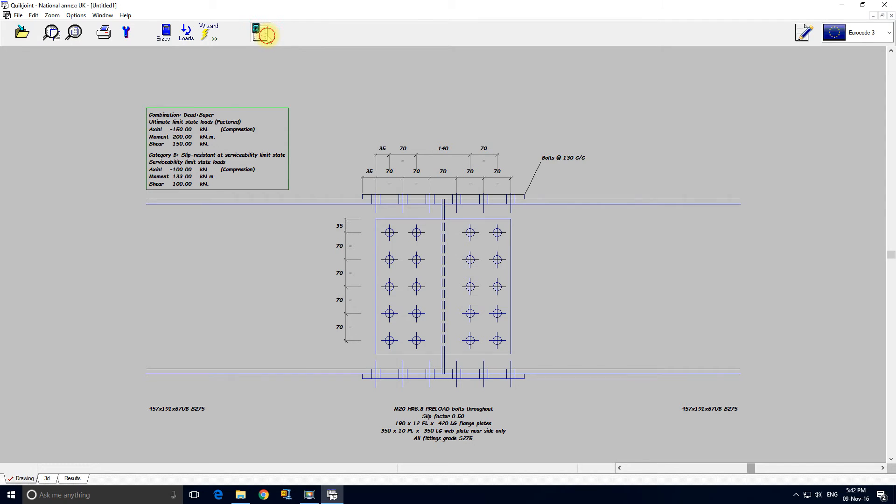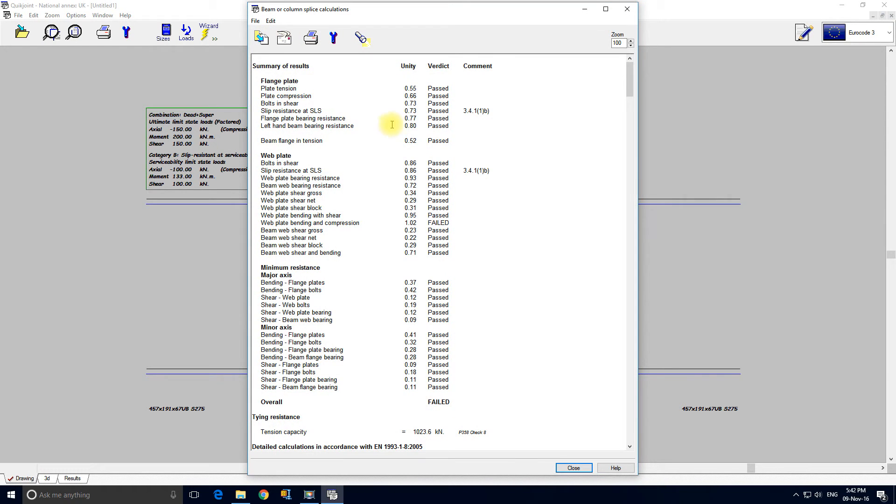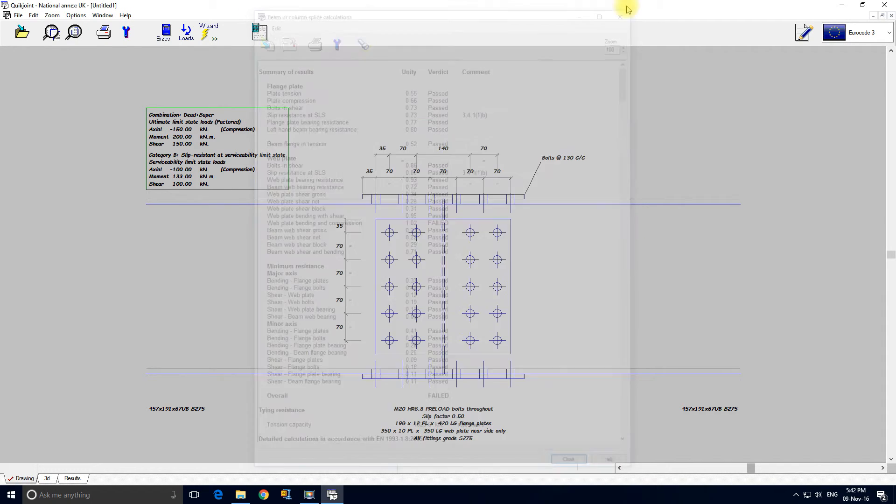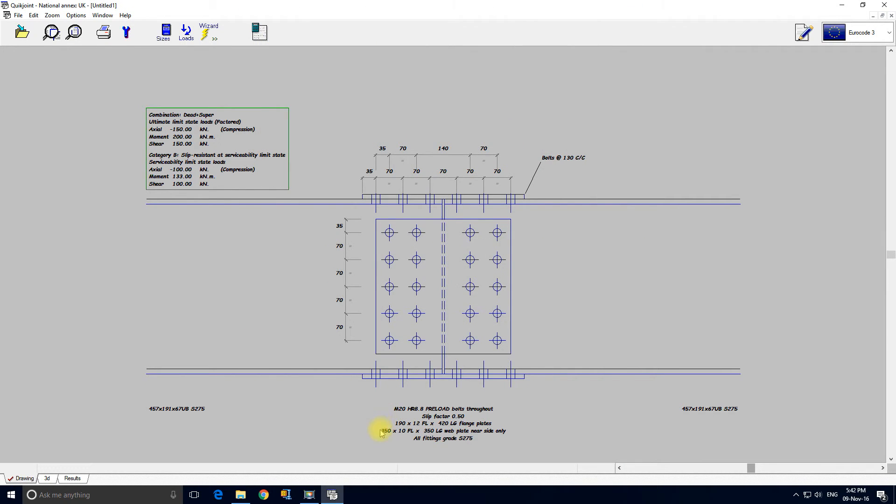So let's have a look at the calculations. Web plate bending and compression has failed. Okay, let's have a look at the web plate.